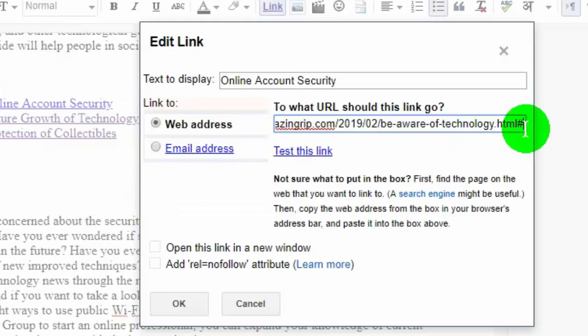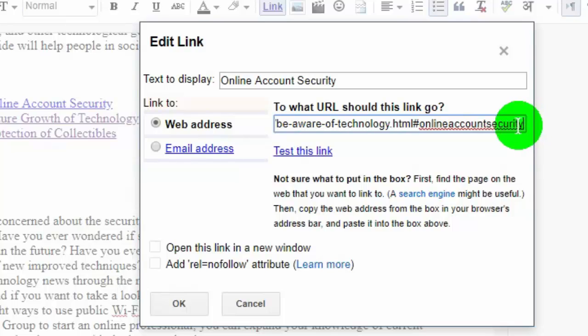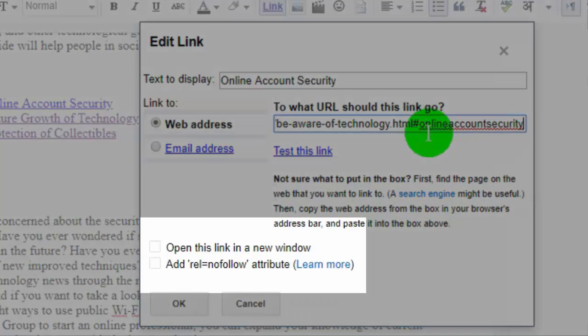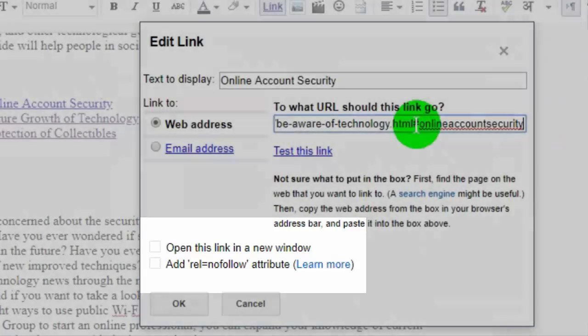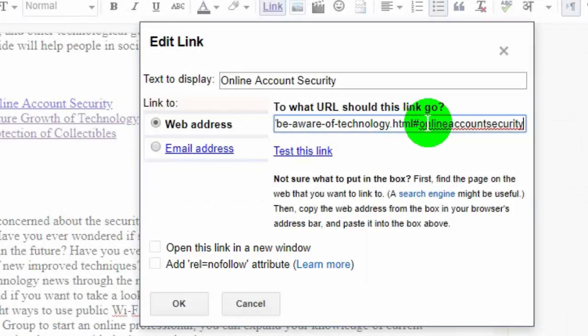Now, I add my anchor text. Please make sure, don't select open link in new window. Click on OK.